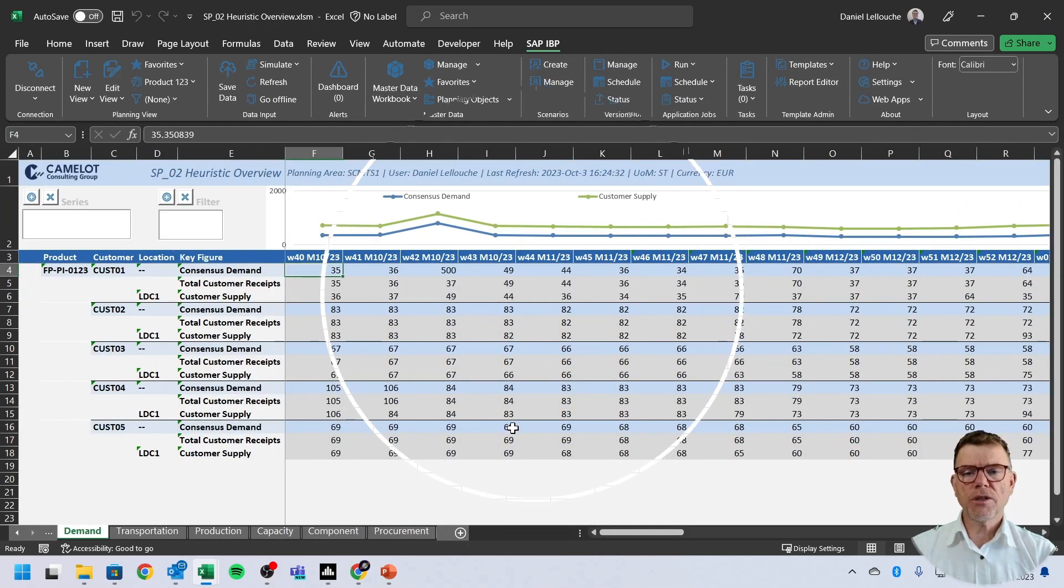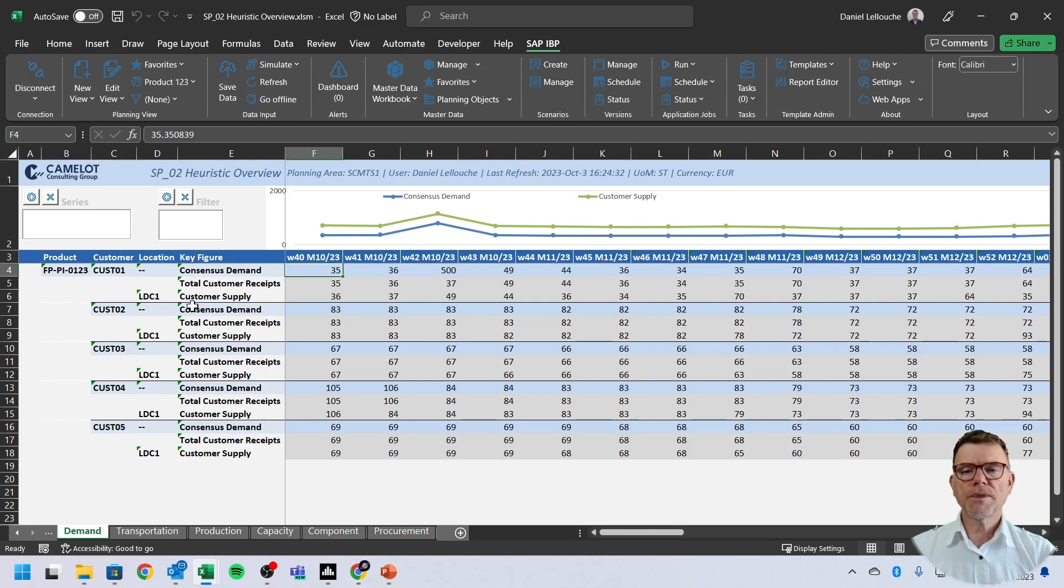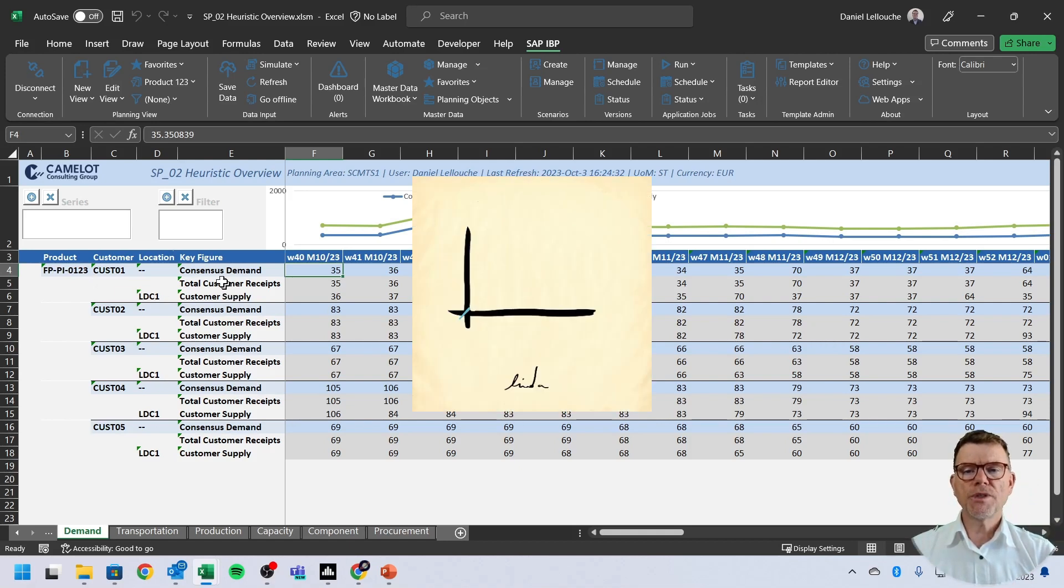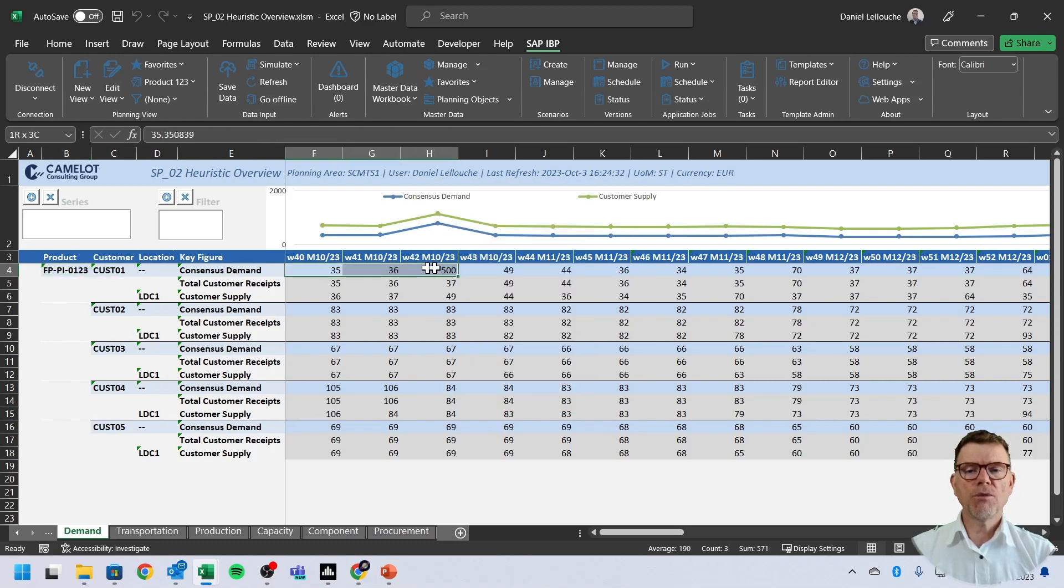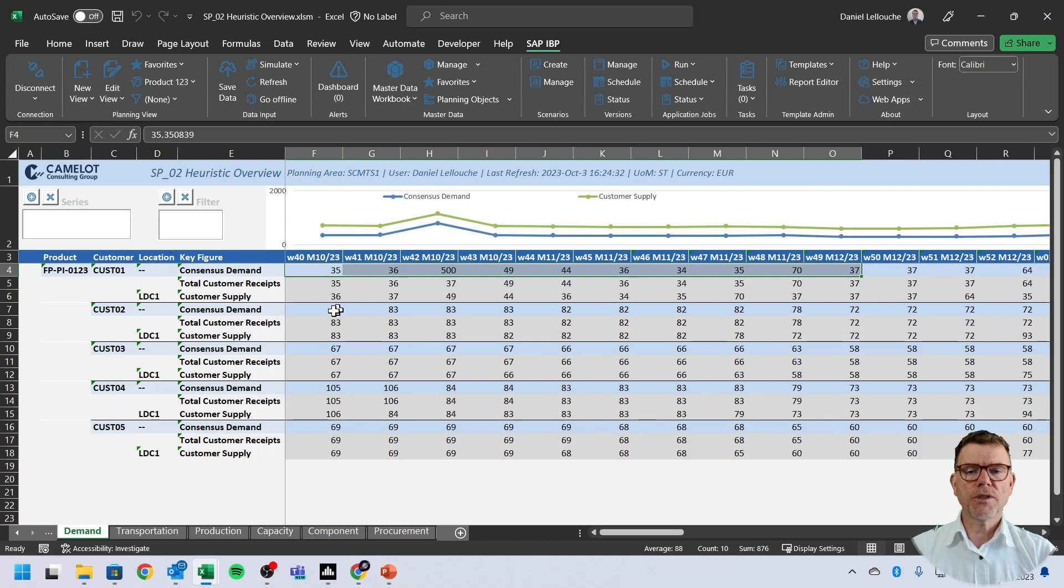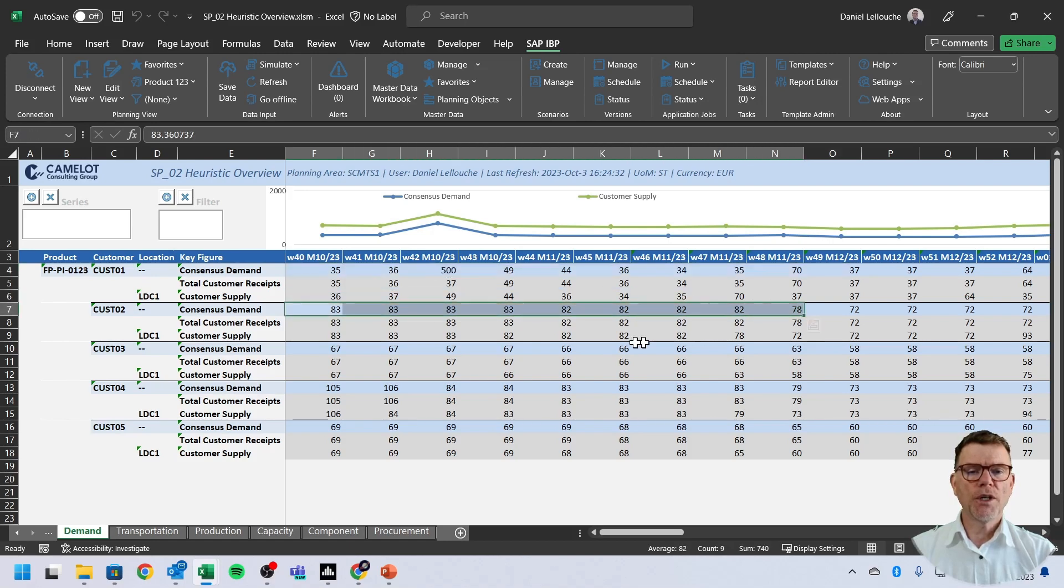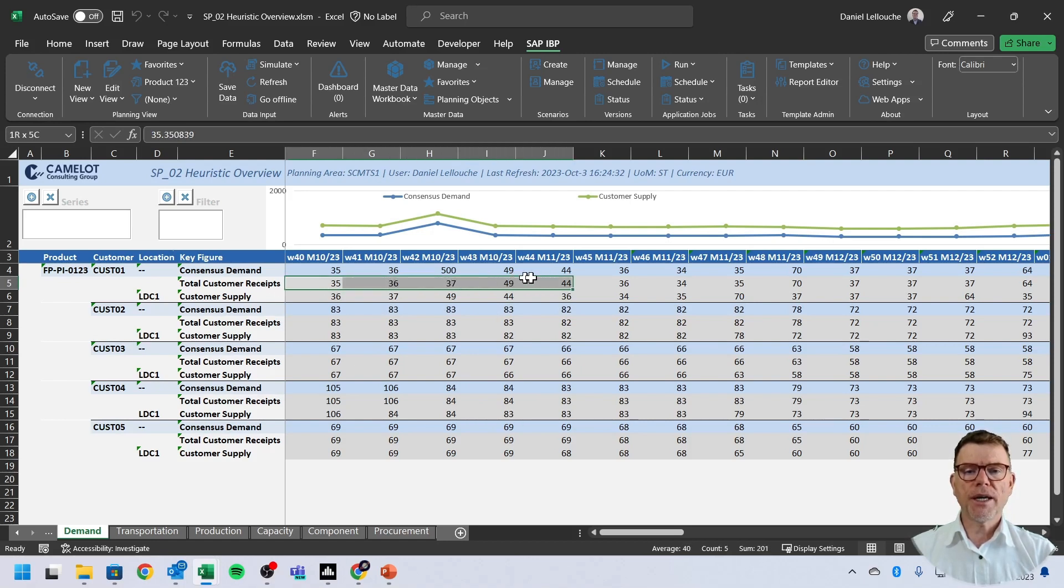We start the visit. We start the journey from the demand perspective going step one, two, and three. So from step one and two, we see here the consensus demand being defined by the customer and the product. And we see what the demand planning has given us as a consensus demand plan by each couple of product customers. This is for this customer two, customer three, and so on and so forth.